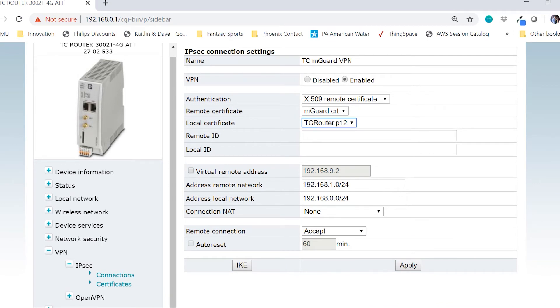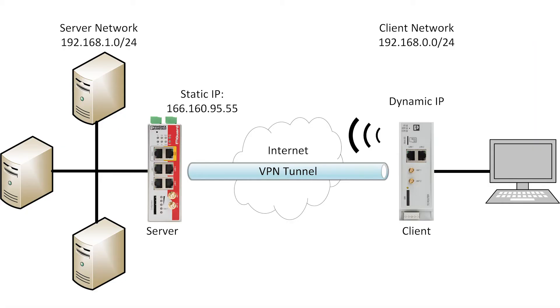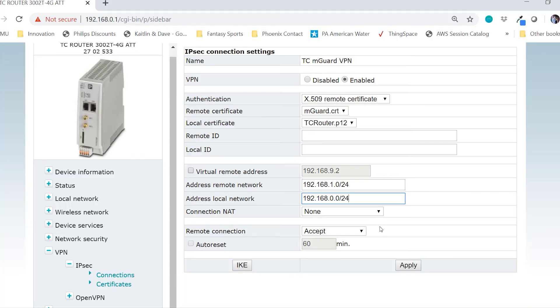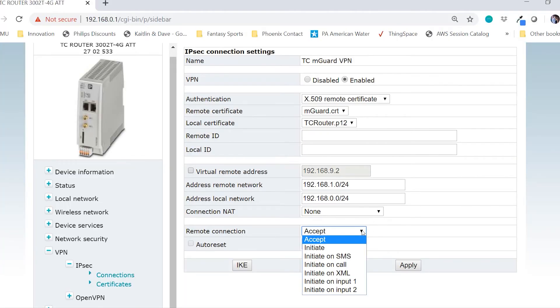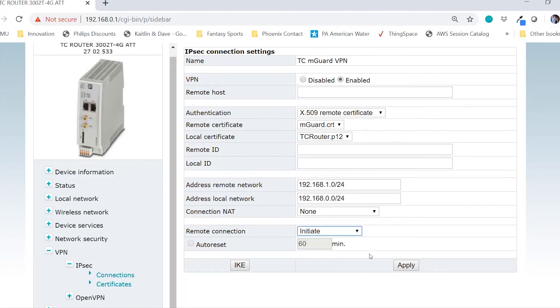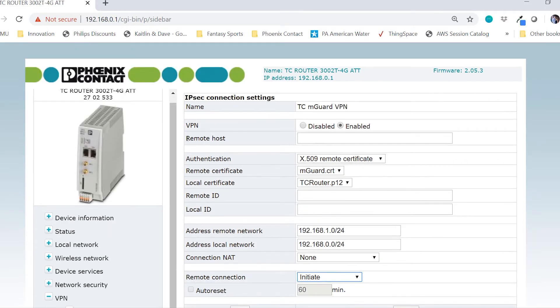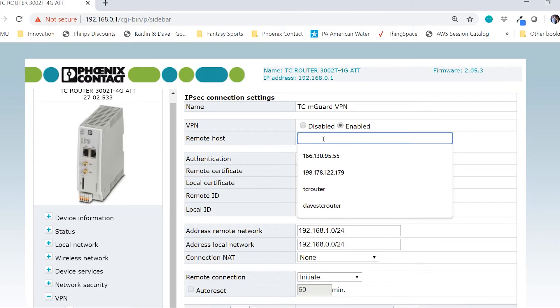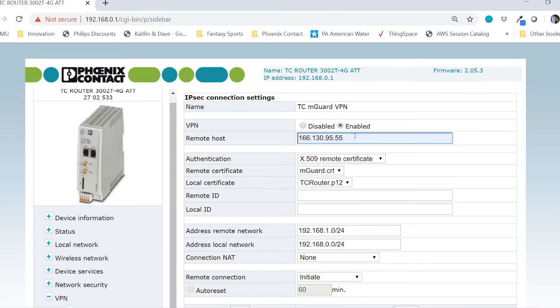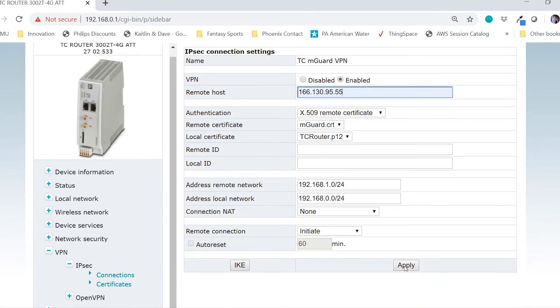If we remember back from the network diagram, the TC M-GUARD network was 192.168.1.0/24 and the TC router local network was 192.168.0.0/24. The TC router will actually initiate the connection, so I want to change the remote connection to initiate. This now gives me the option to enter a remote host. This will be the public static IP address of the TC M-GUARD. In our case, it is 166.130.95.55 and I'll click apply.